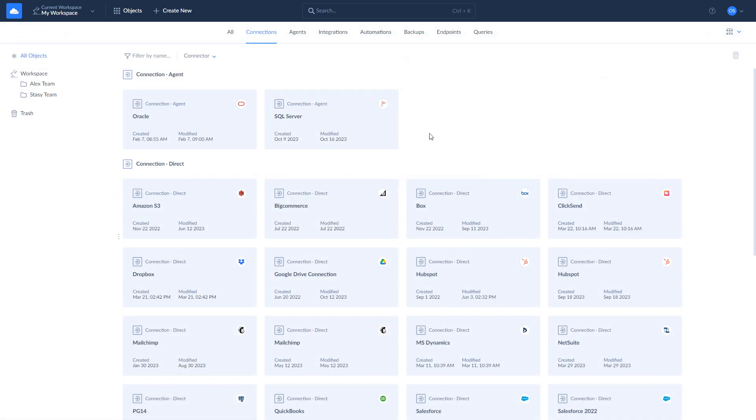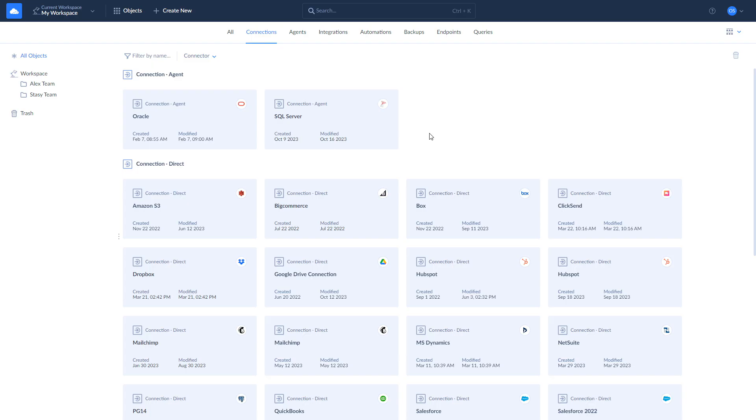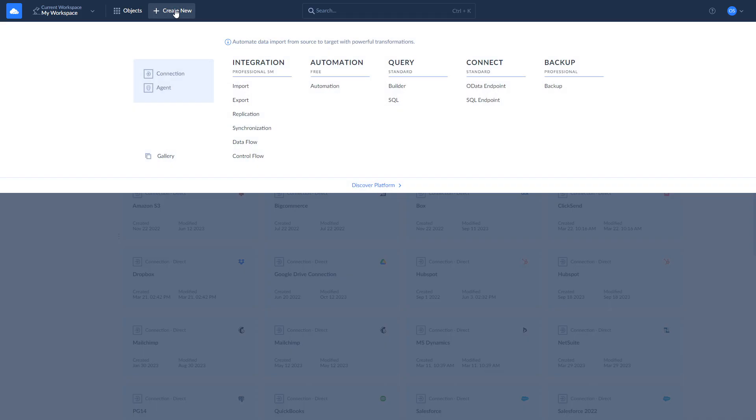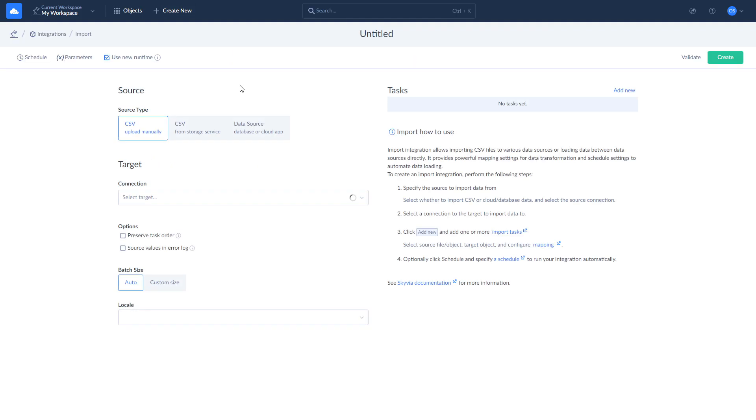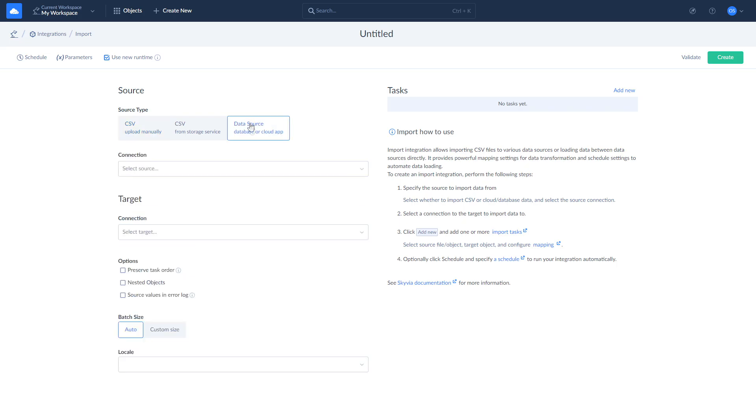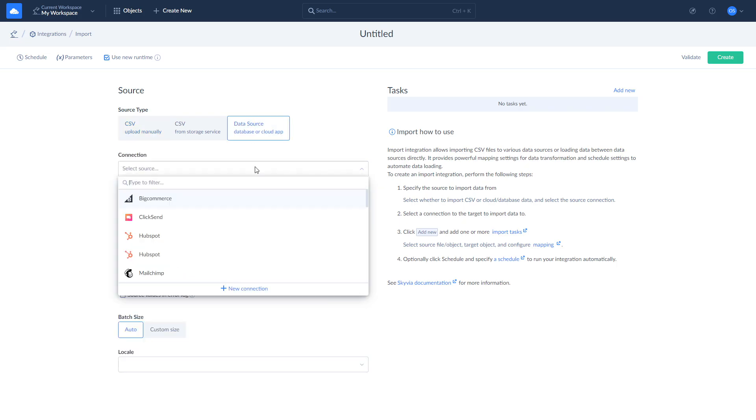In addition to replicating HubSpot data to SQL Server, you can perform a reverse ETL. Return important data from SQL Server back to HubSpot with the help of Skyvia Import so the business teams can use it to perform operational tasks. Skyvia Import is a wizard-based ETL tool. To start using it, click Create New and choose Import. Select SQL Server as source and HubSpot as target.